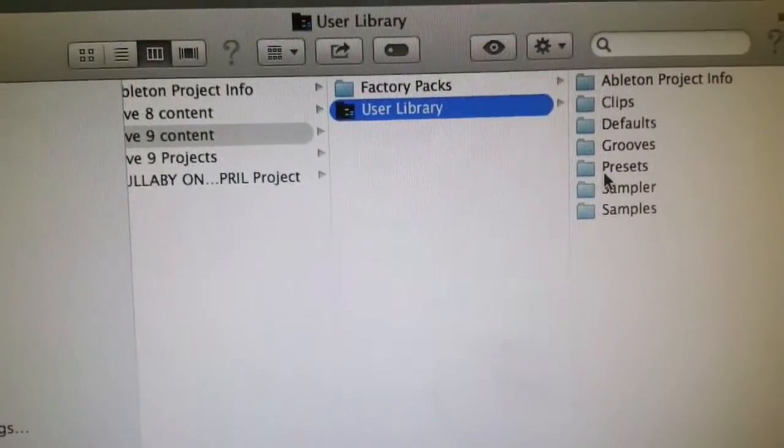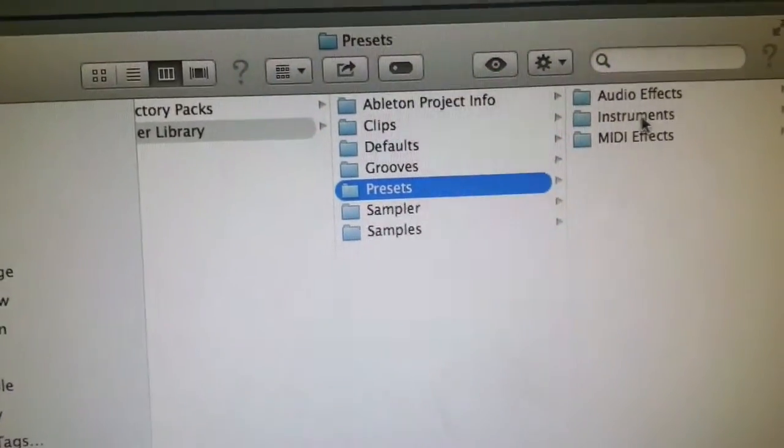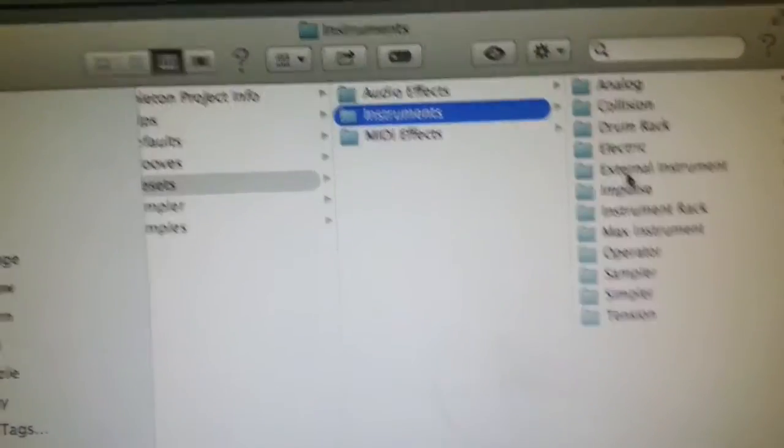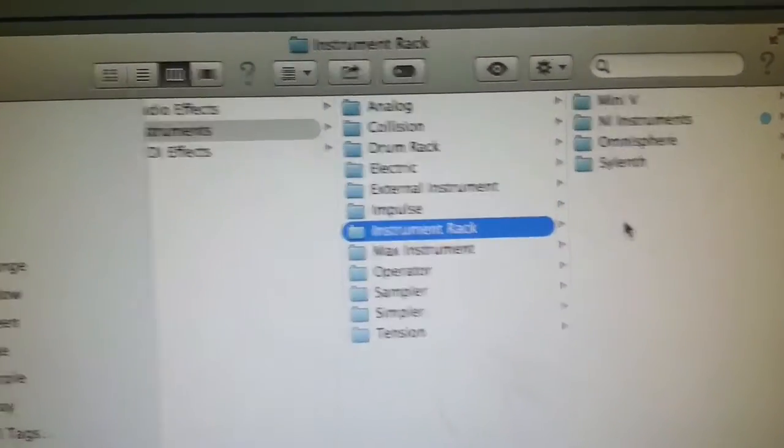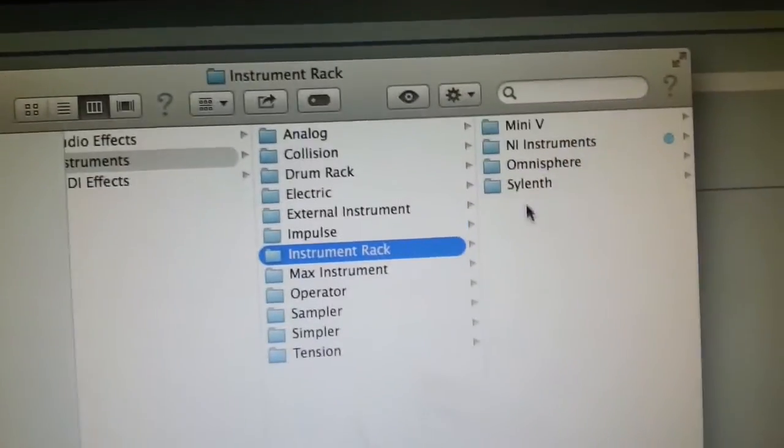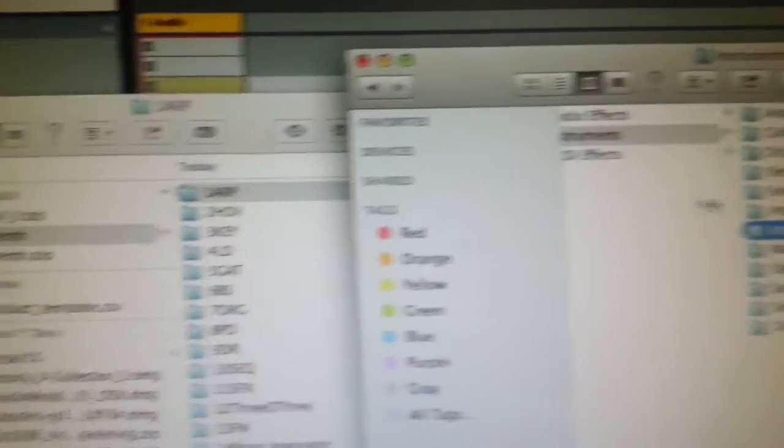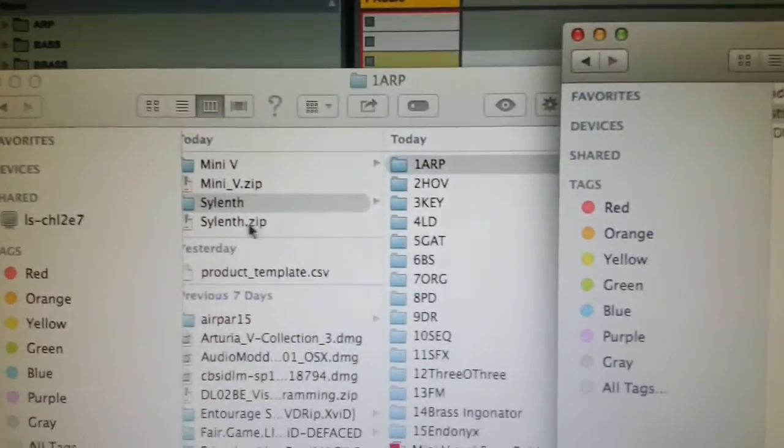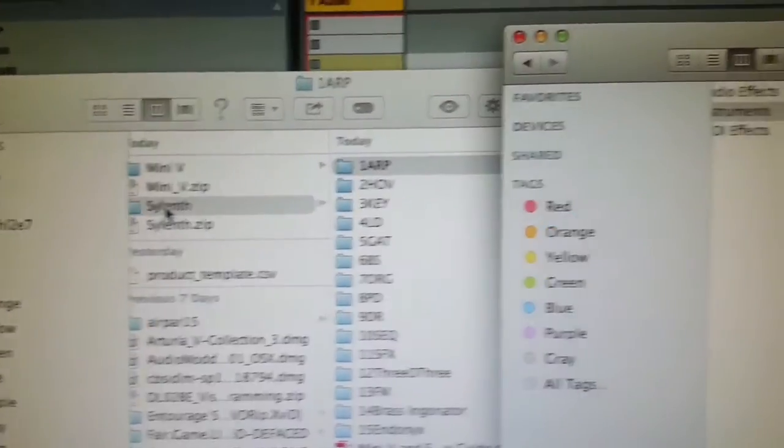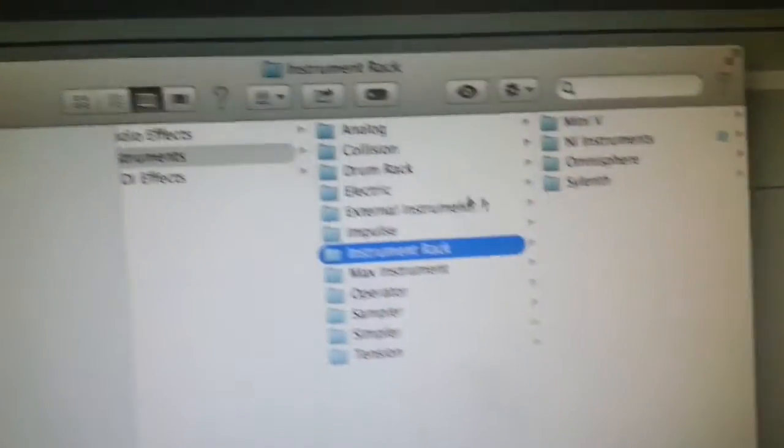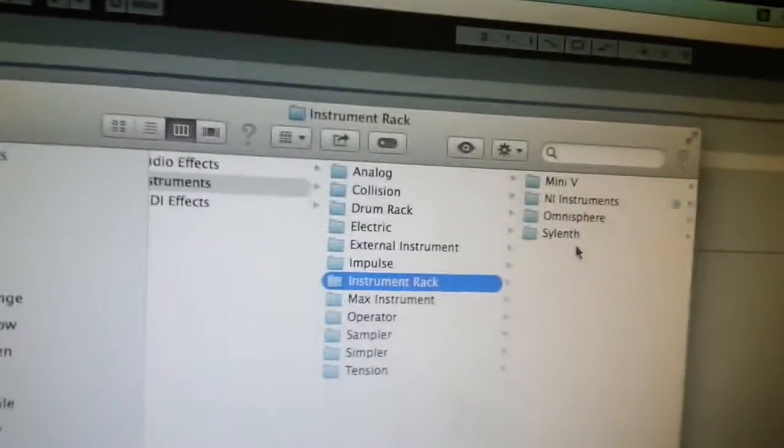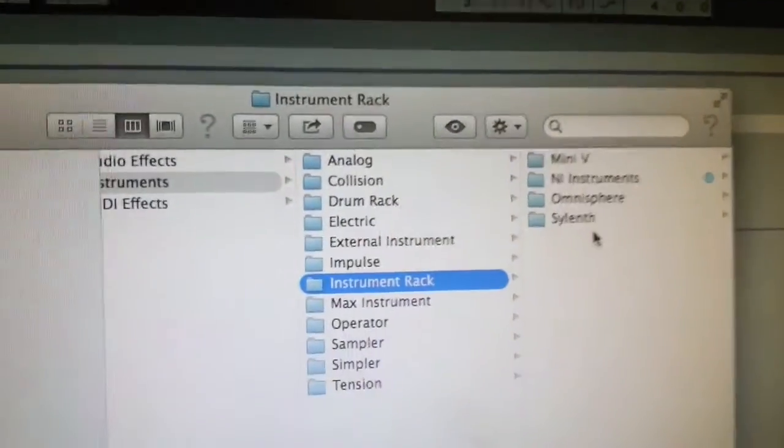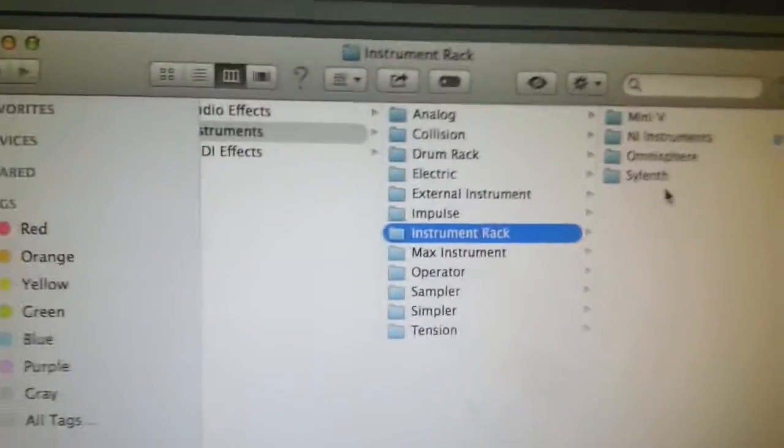You want to go to Presets, Instruments, Instrument Rack, and then you'll see I've already got Sylenth in there, but what you will do is go to your Downloads folder, get Sylenth, and just drag it across to there, and then you'll have it there in your Instrument Rack.